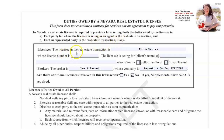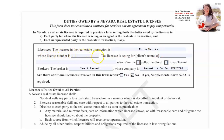The licensee in the real estate transaction is me, so my name goes here. The agent whose license number is — my license number would go here. The licensee is acting for clients' names, so the clients' names would go here.